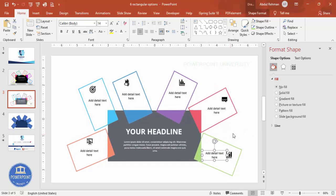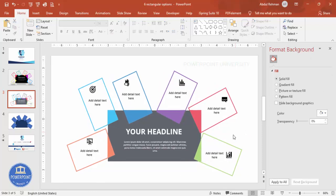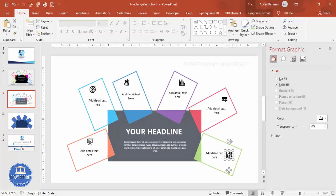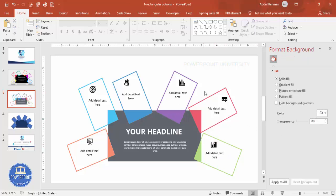If you'd like to add animation, you can apply the animation of your choice to the elements. Otherwise, you can leave it as is. Thank you.